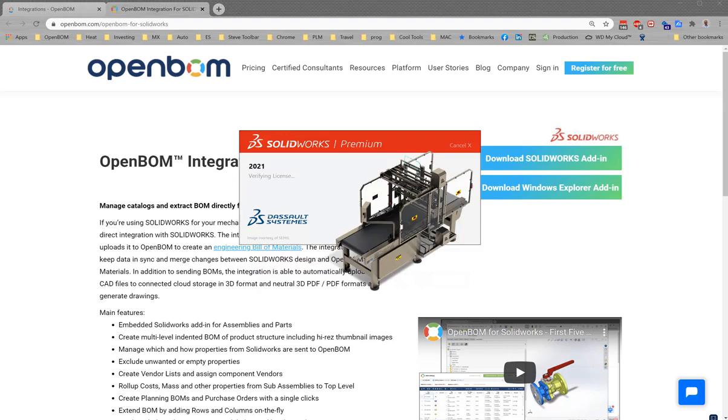Great, so once that is finished go ahead and start SolidWorks. We will automatically register the add-in inside SolidWorks and you should see the OpenBOM menu as soon as you open an assembly in SolidWorks.